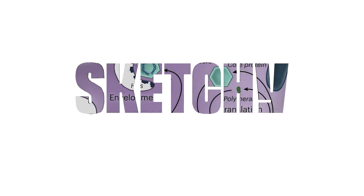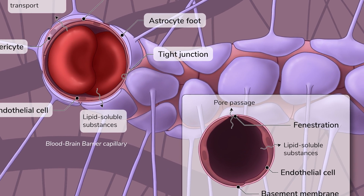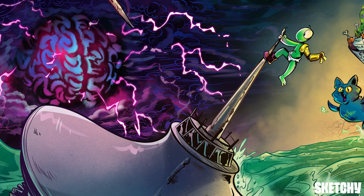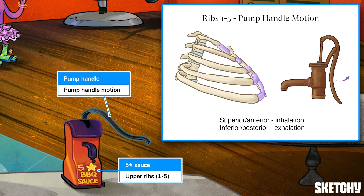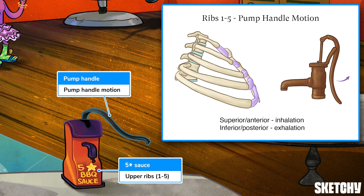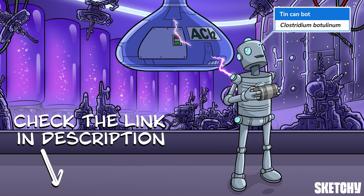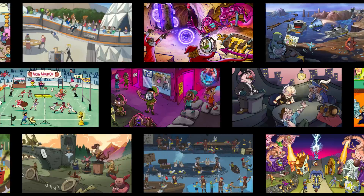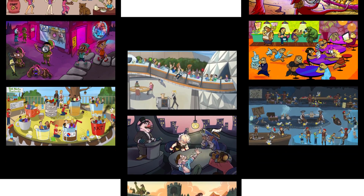Welcome to Sketchy. We take all the super complex stuff you need to learn and turn them into memorable visual stories packed full of everything you need to know on test day. Click the link in the corner or description to try for free for seven days. Now let's get to it.